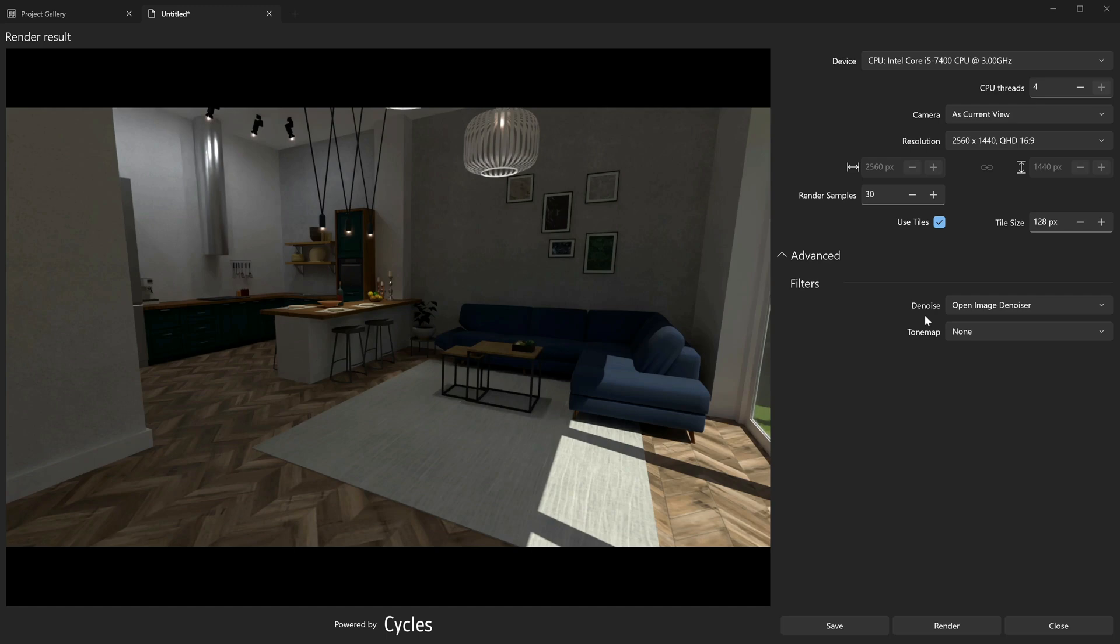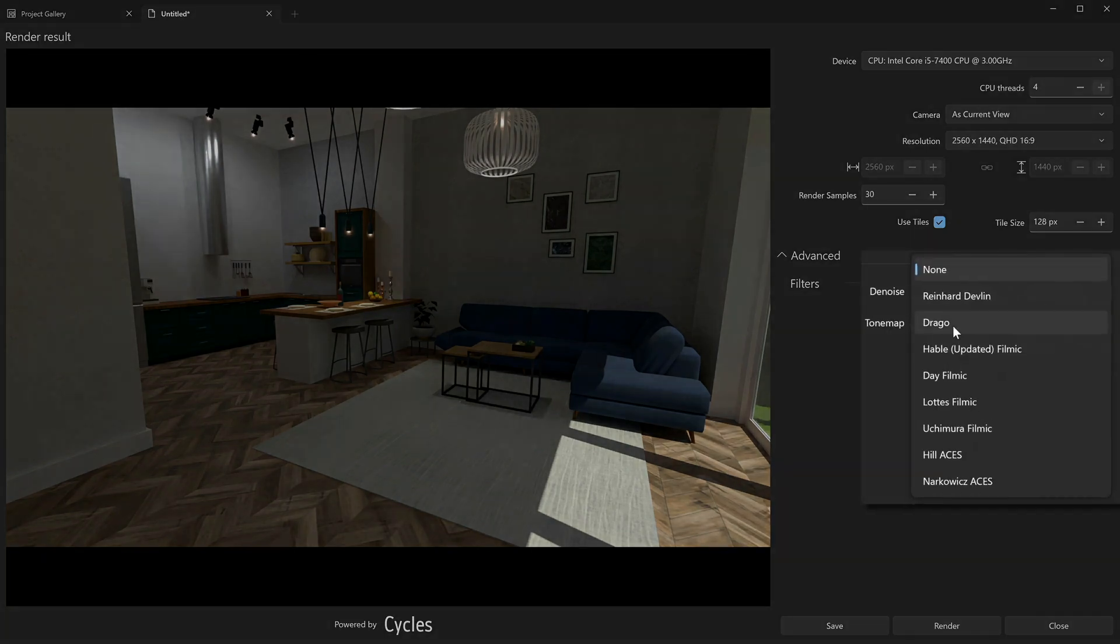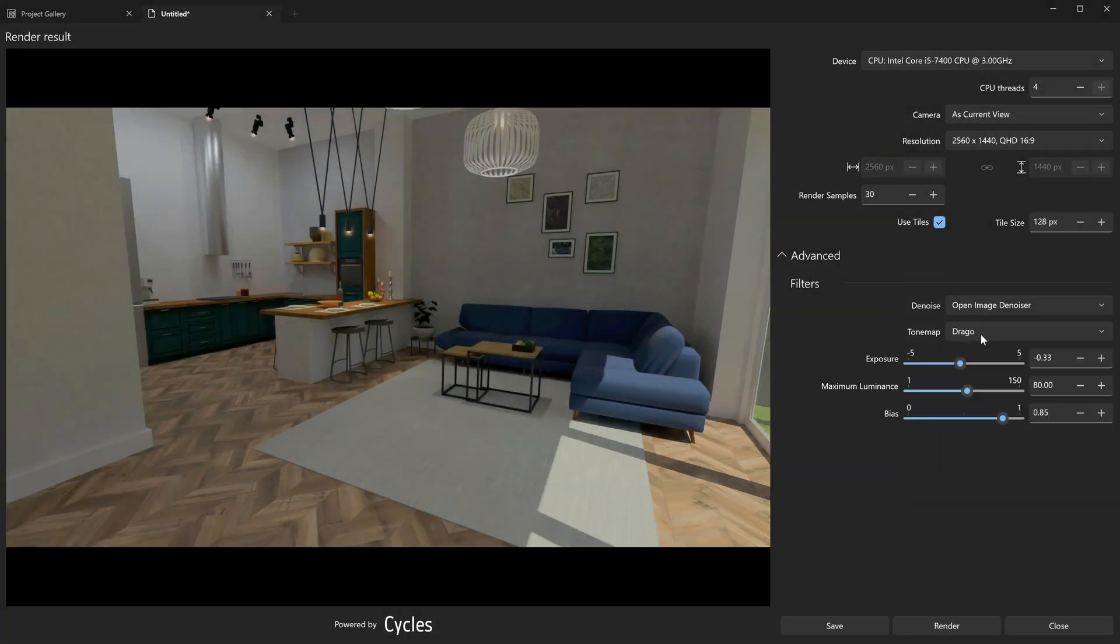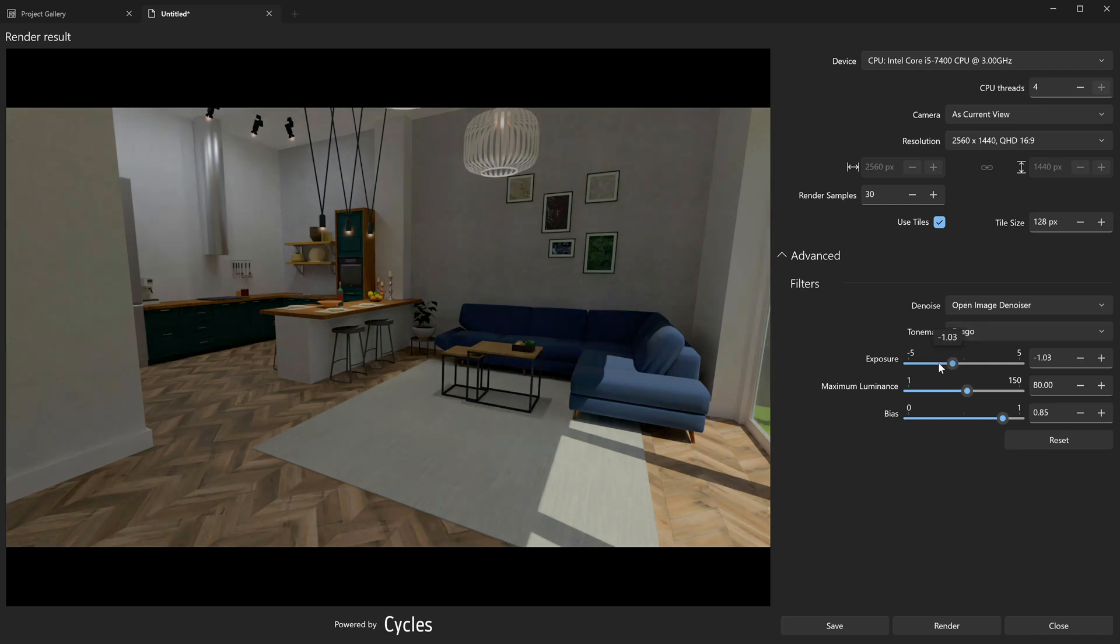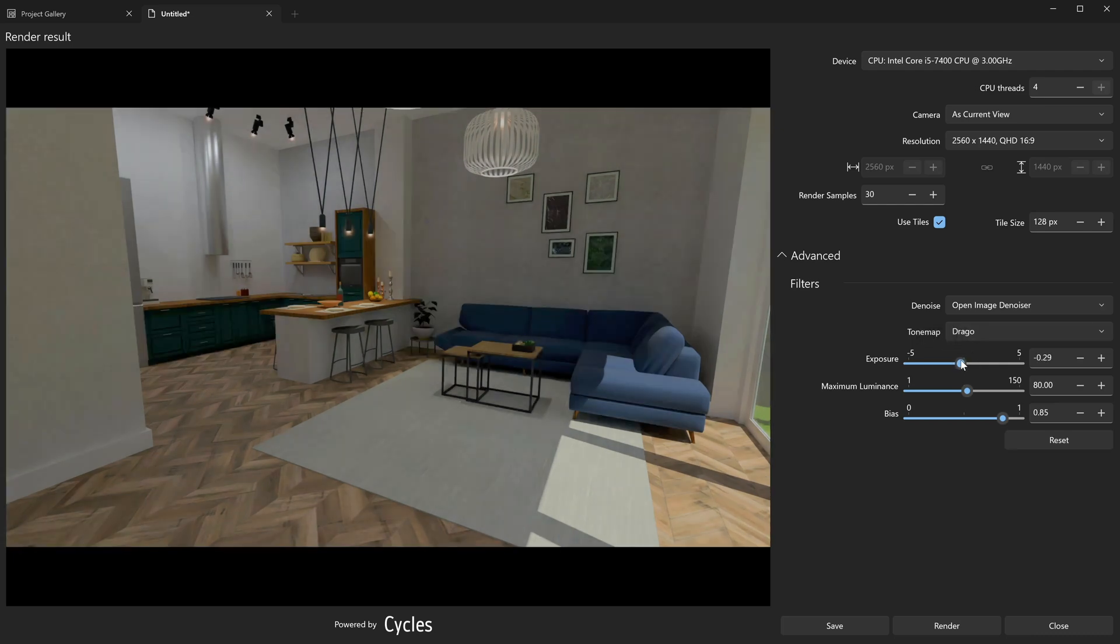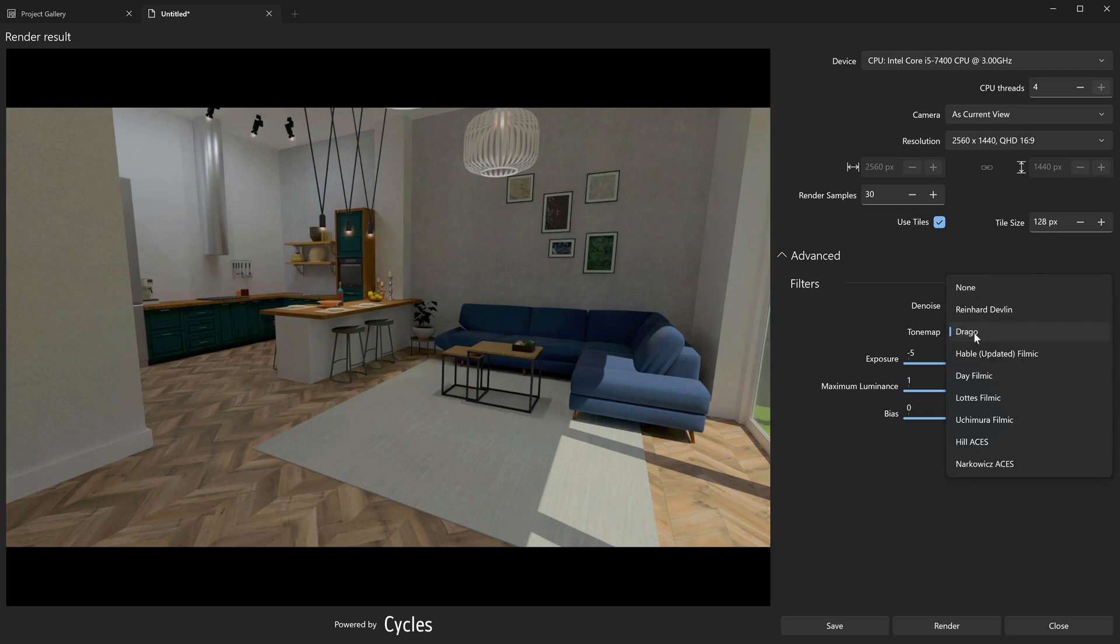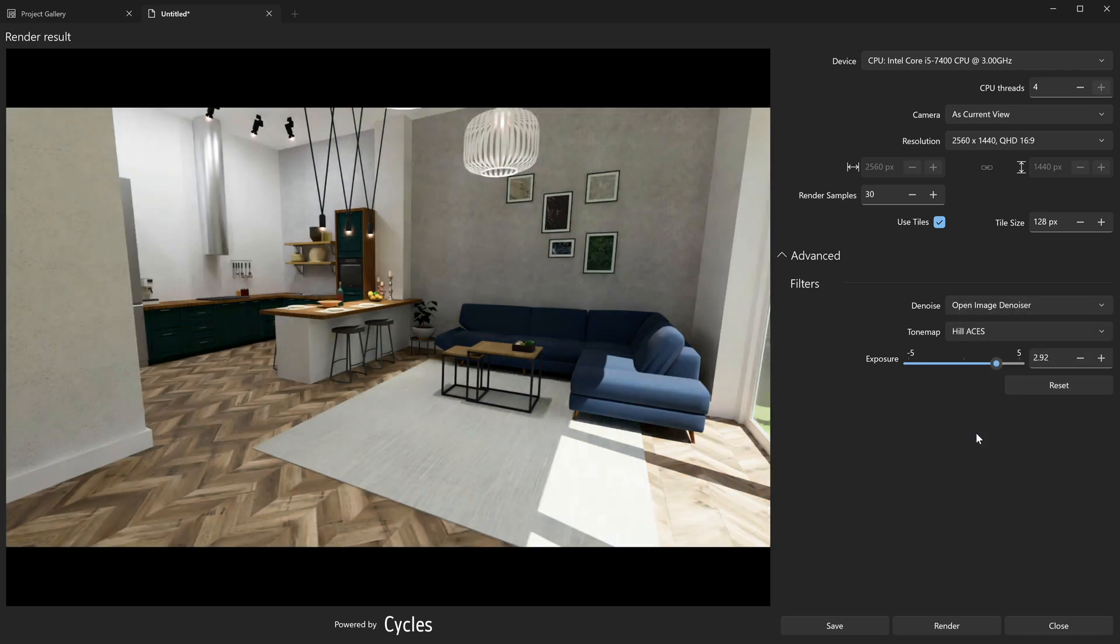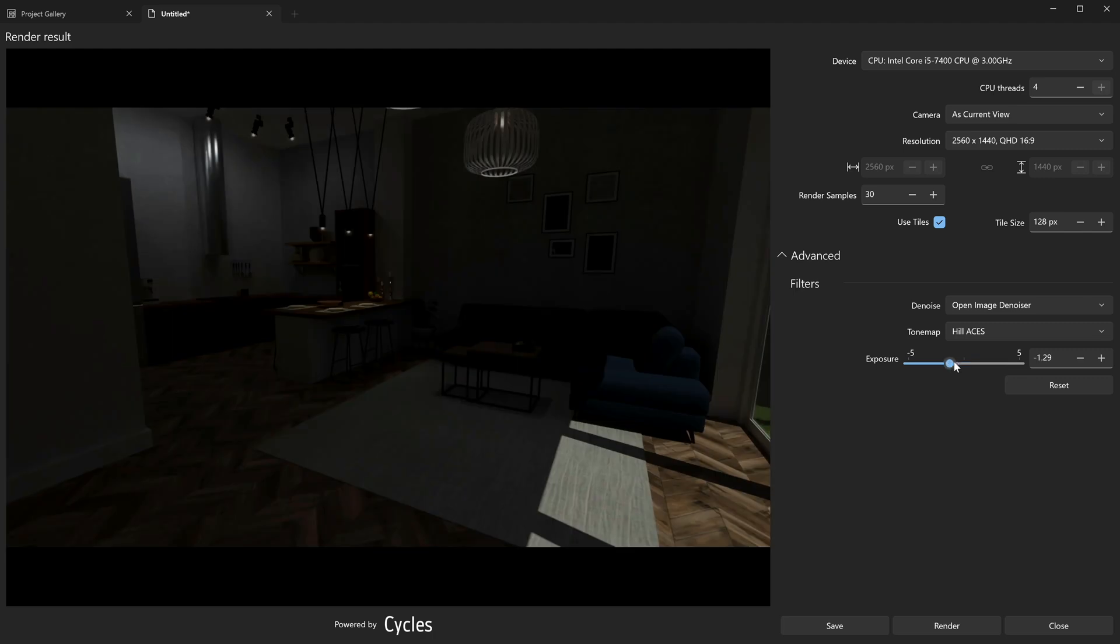Unlike the Denoise filter, Tone Map filters apply to the rendered image and can be previewed immediately. These filters use the power of light to highlight or hide some tones and accents. Depending on the filter, you can change contrast, saturation, exposure, and other parameters.